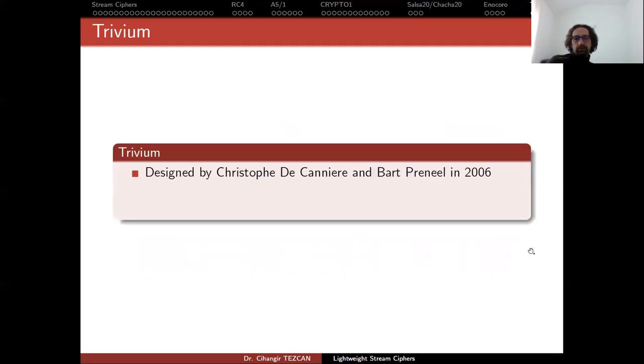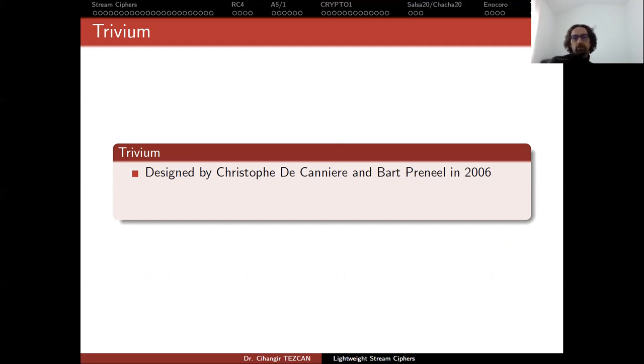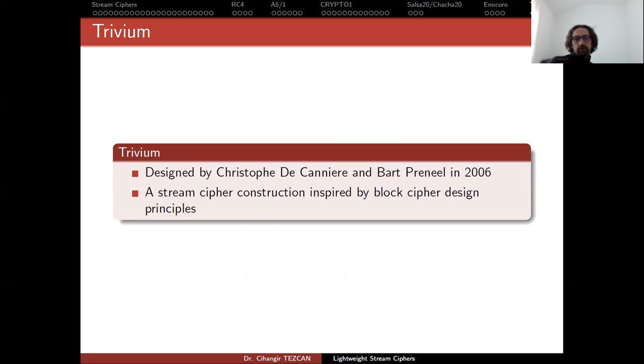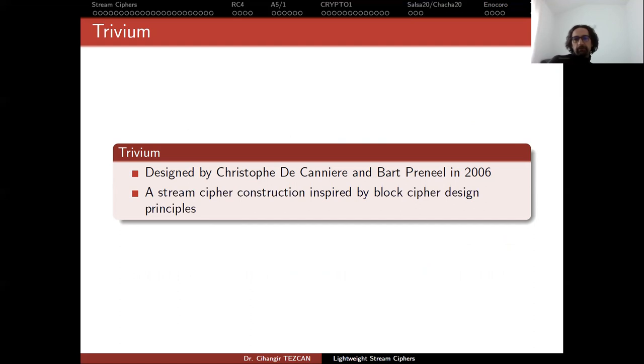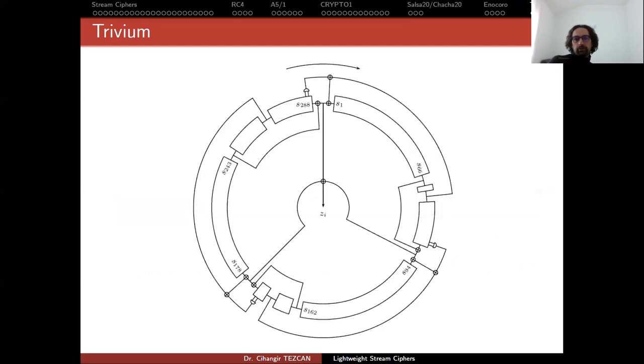Finally, let's talk about Trivium. We said that it was another algorithm that was included in the final portfolio of eStream competition. It was designed by Christophe De Cannière and Bart Preneel in 2006. It's a stream cipher construction inspired by block cipher design principles. I will not go into details. But this picture is very famous and it shows how it works.